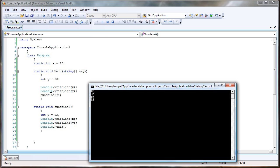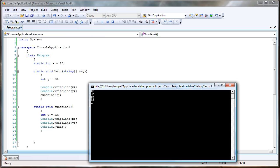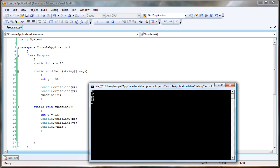Then calls function number two. We go inside function number two, we create a variable called y, and assign the value of 22. Function number two displays the value of x, which is 10, but also displays the value of y, which is 22.